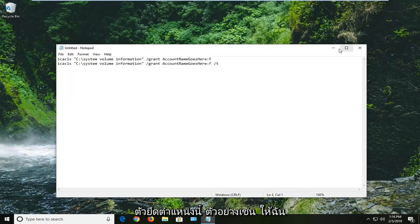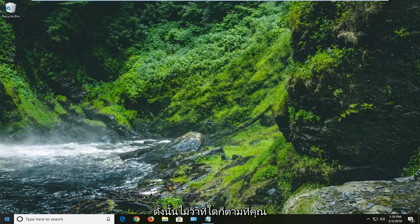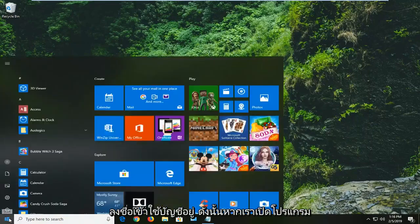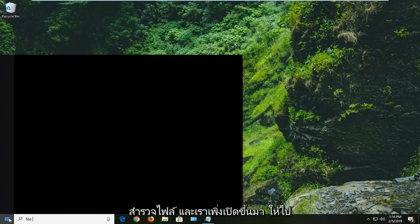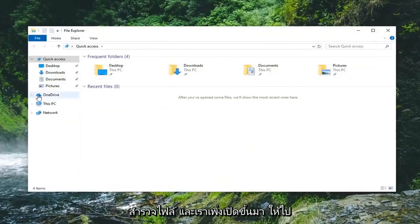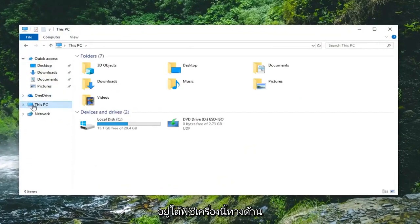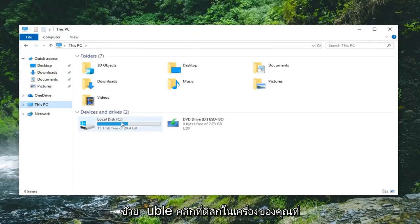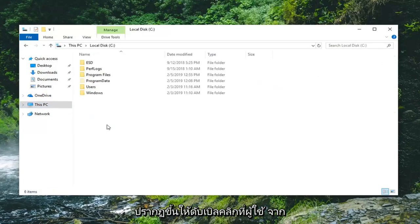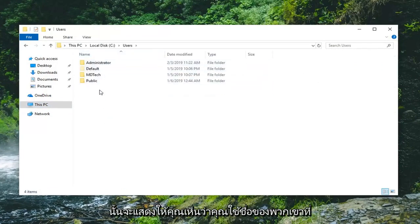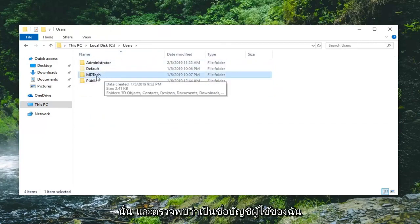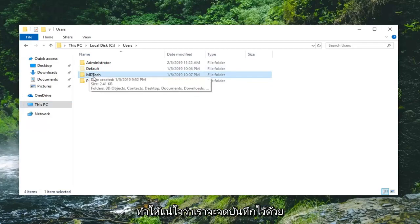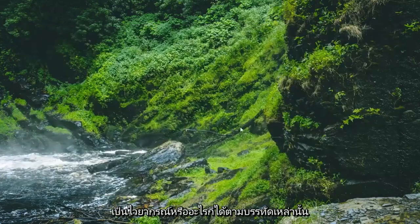For example, let me just minimize out of here. Whatever account name you're currently logged into, if we open up File Explorer, go underneath This PC on the left side, double-click on your local disk, double-click on Users, and it should show your user names right there. MD Tech, that is my user account name. Make sure you take note of it as well as any syntax or anything along those lines.